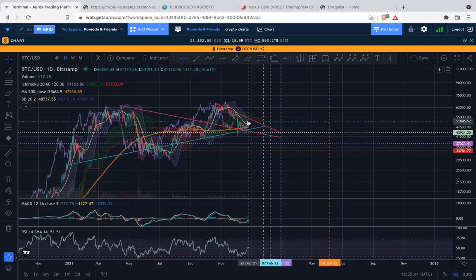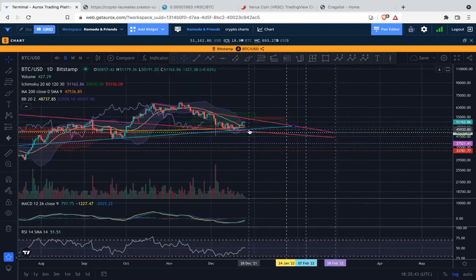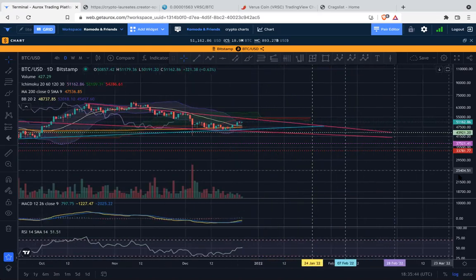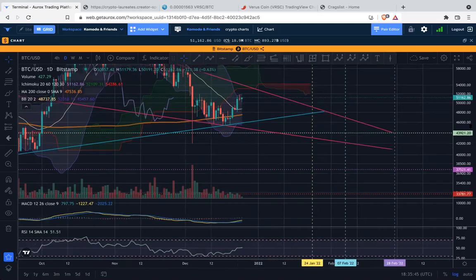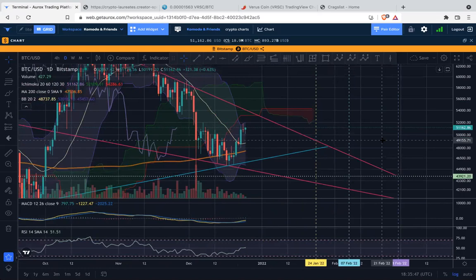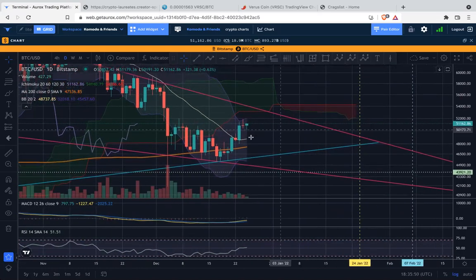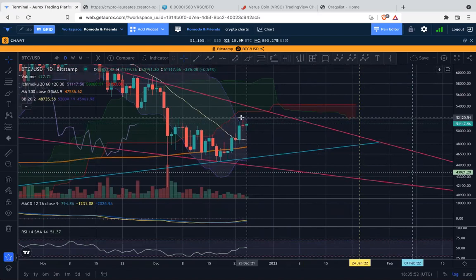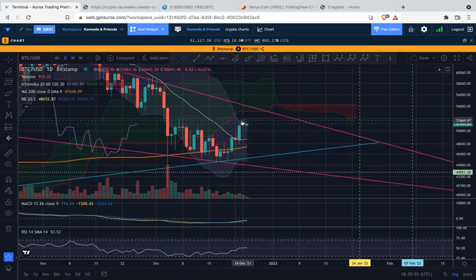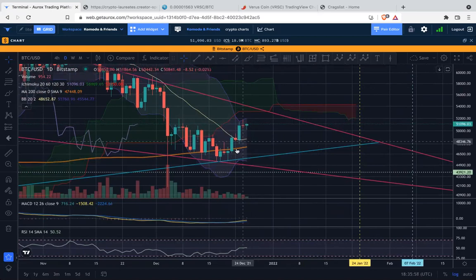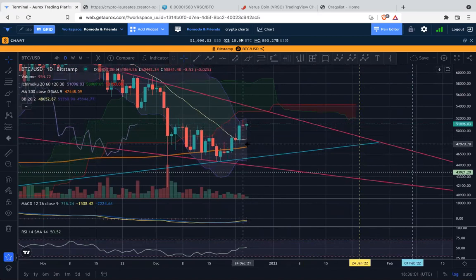We moved up to the top of the Bollinger band, so let's zoom right in and have a closer look. As we do that, we can see yes, we reached the top of the Bollinger band, found that resistance, and so it looks like price is probably going to come back down and retest these levels here.